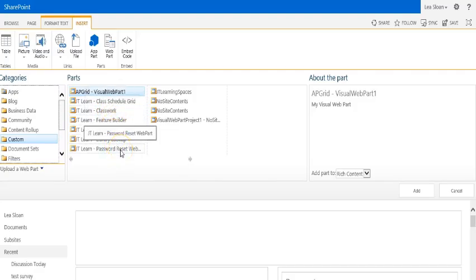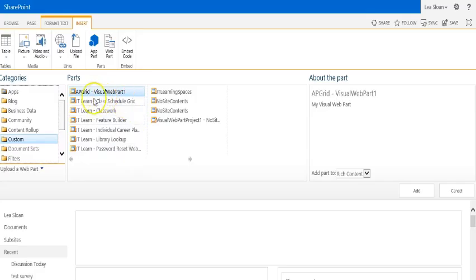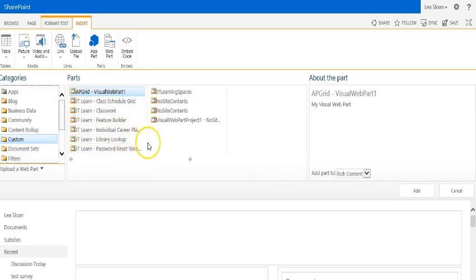Those are the main four that most teachers are going to want to have available to them on their JT Learn sites. If you're missing any of those, you're going to want to look at the tutorial on activating those web parts before you can proceed any further.